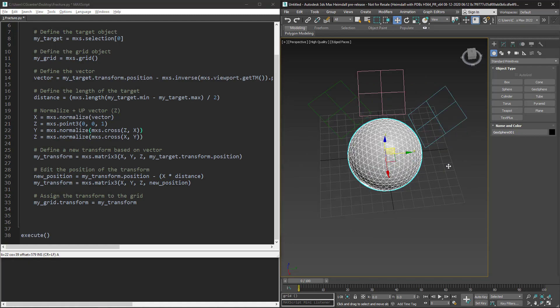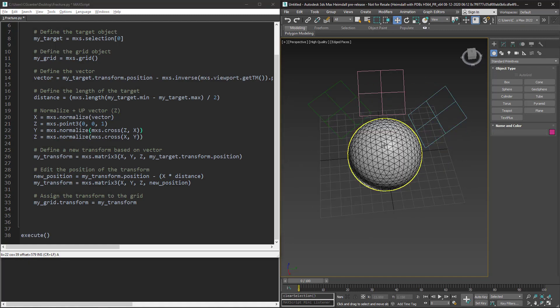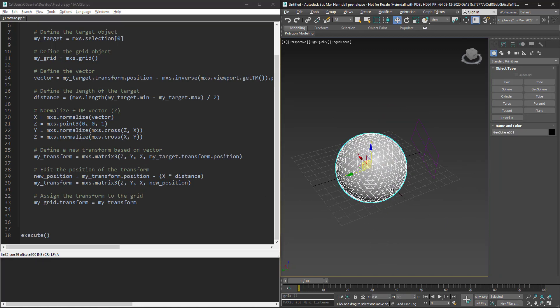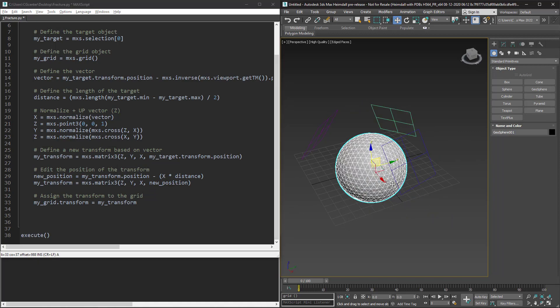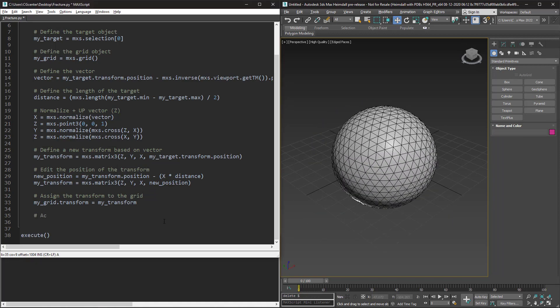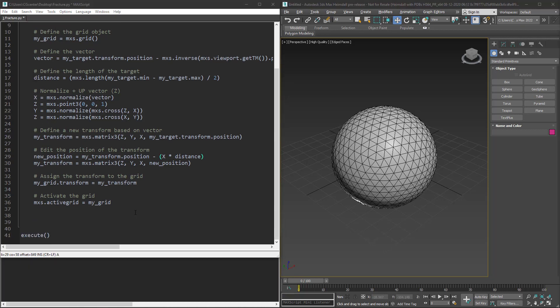So I change the order of axis in our transform definition from X Y Z to Z Y X. Okay, so we have our target and grid. Let's activate the grid.